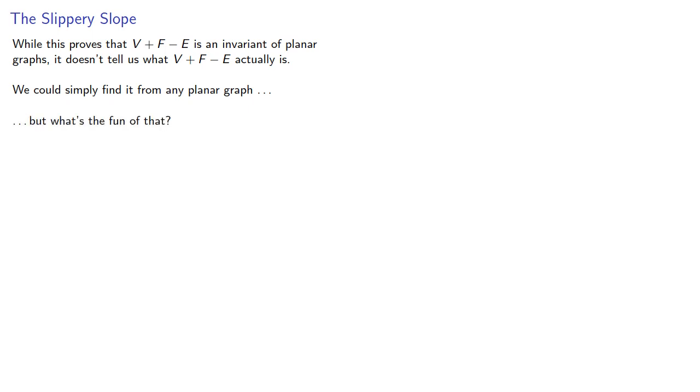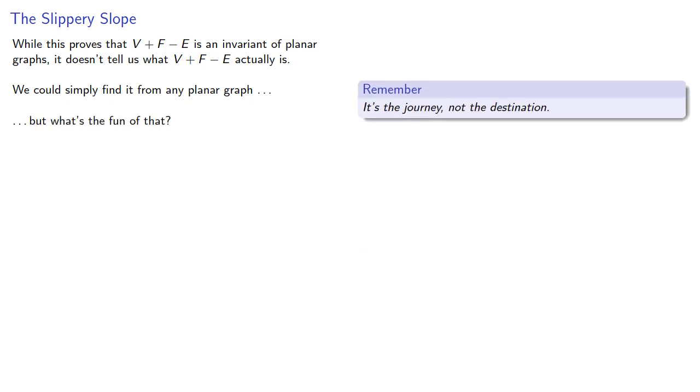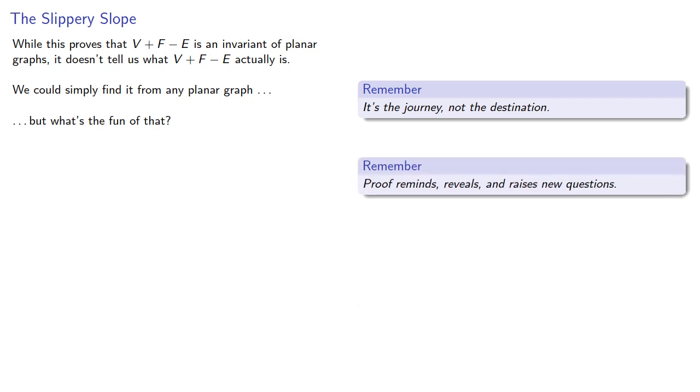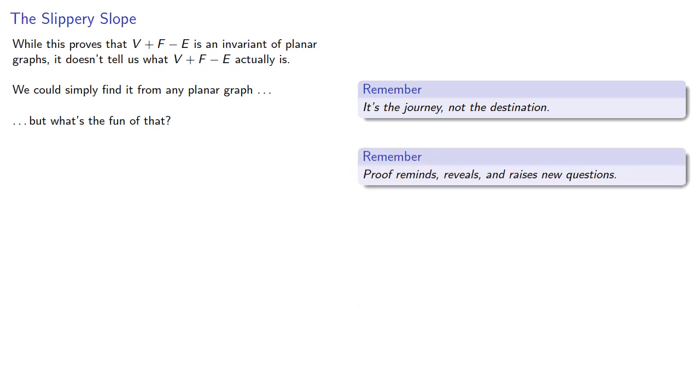Remember, it's the journey, not the destination. And if that's not enough, remember that proof reminds, reveals, and raises new questions.